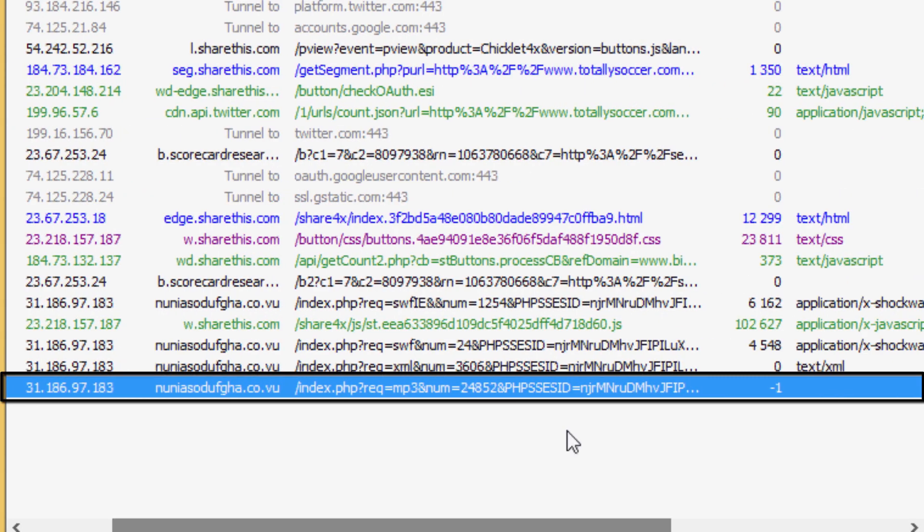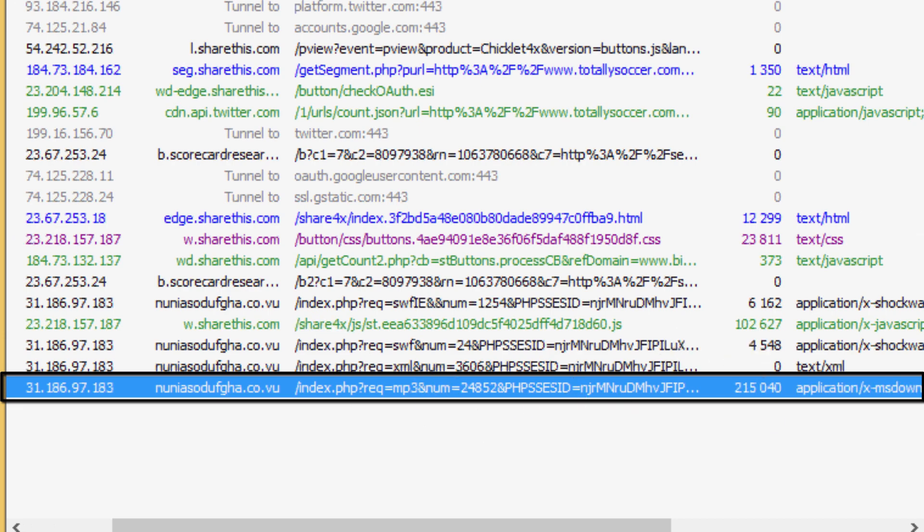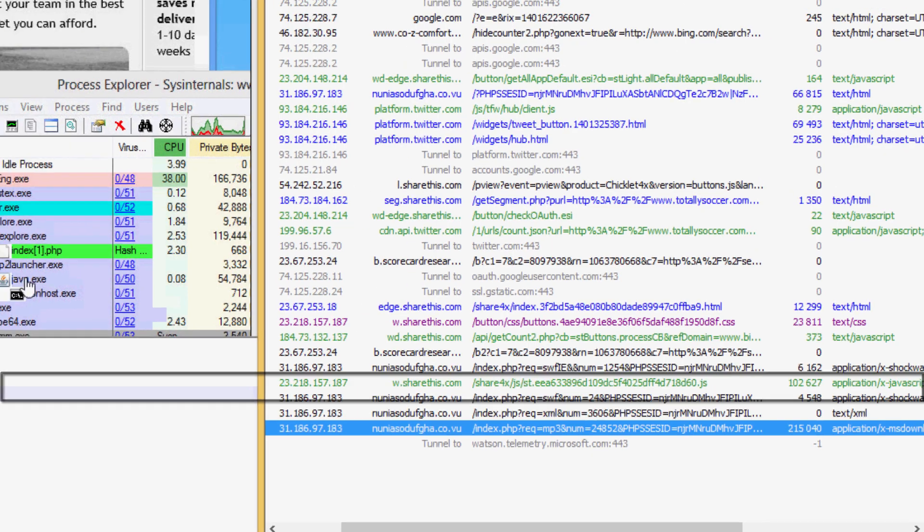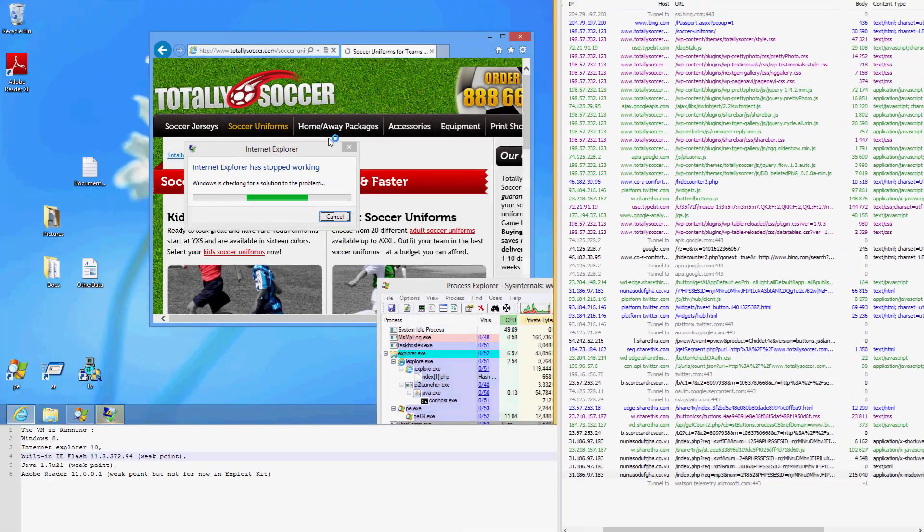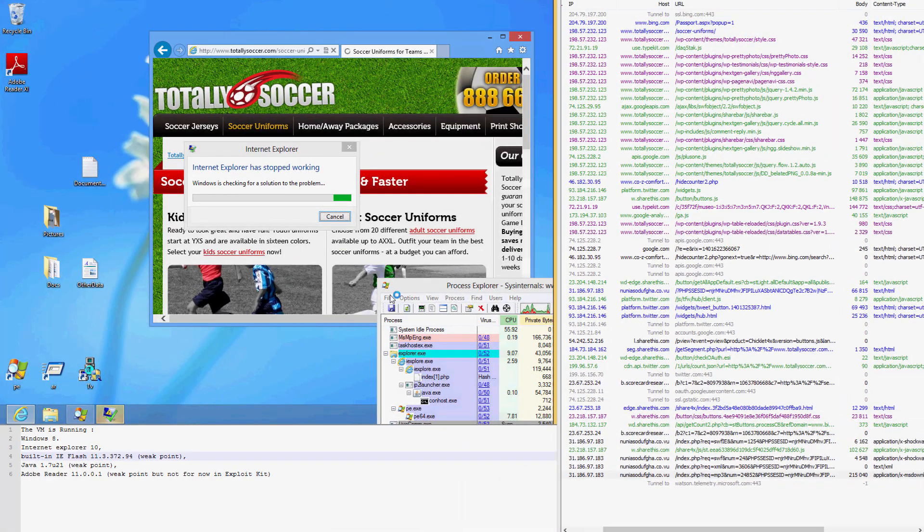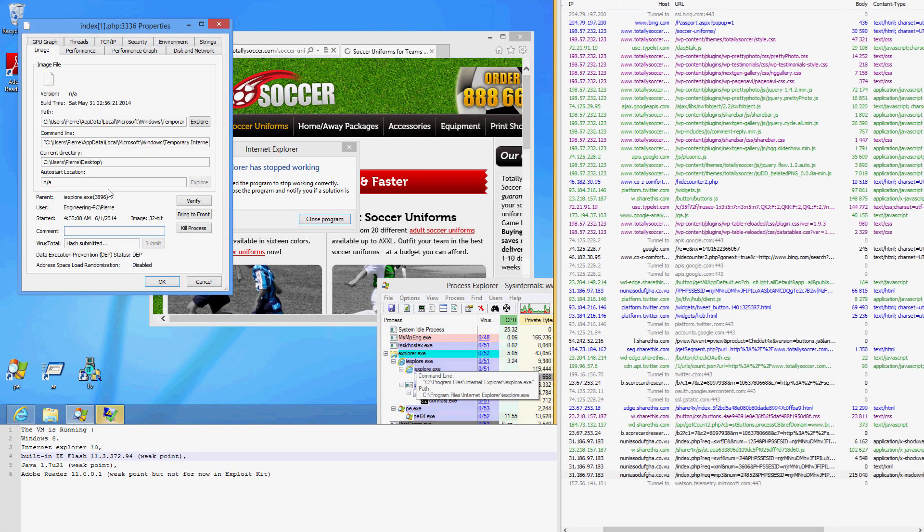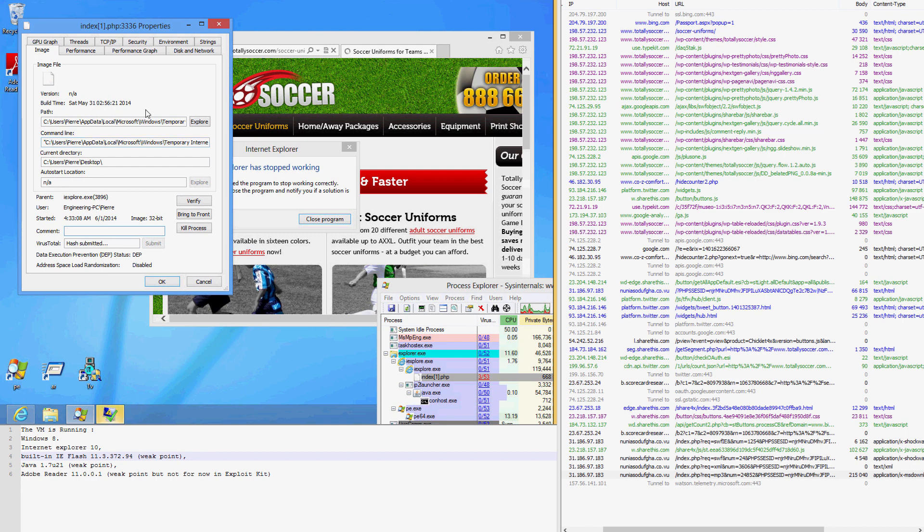Finally, we find the call from the exploit kit to download the malicious software. After only 20 seconds from loading the web page, unbeknownst to the user, the exploit has executed the malware.